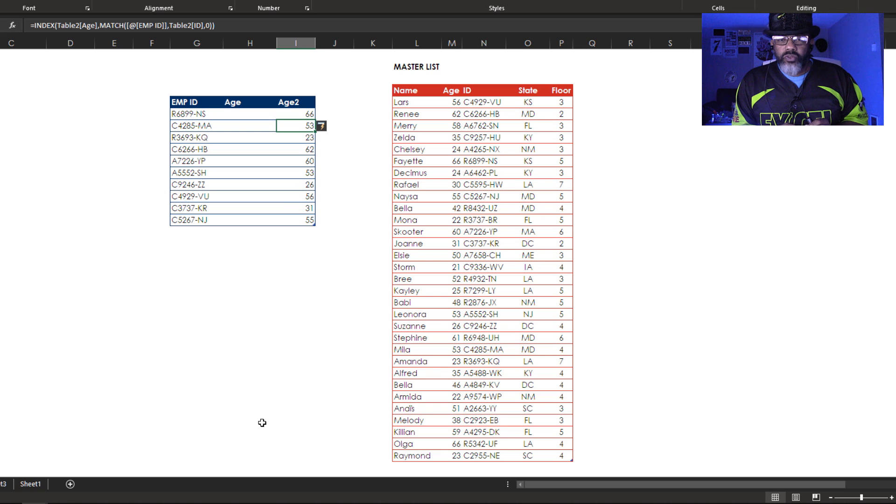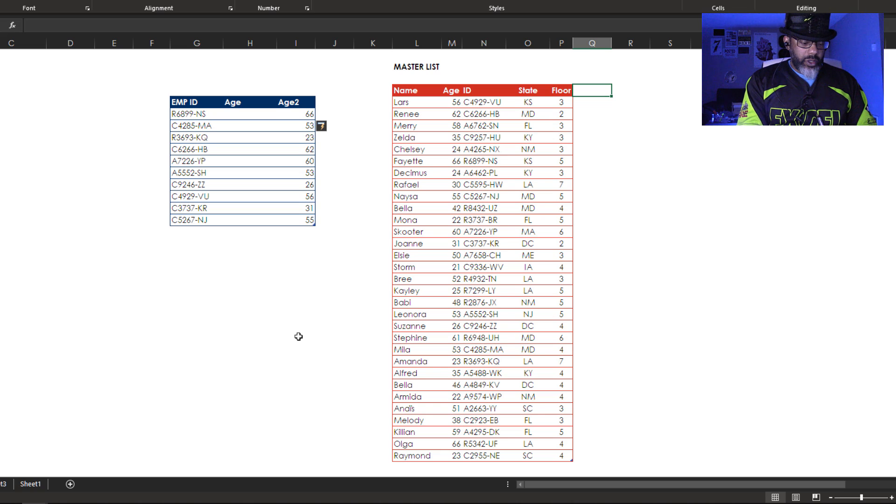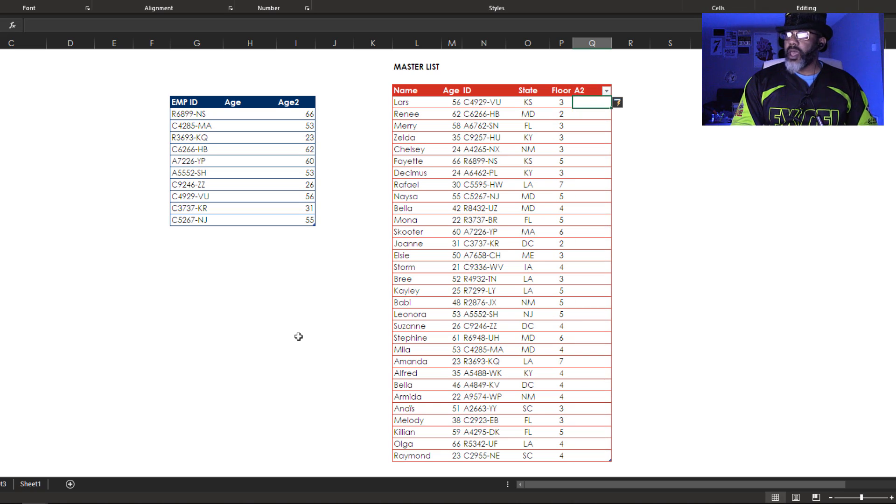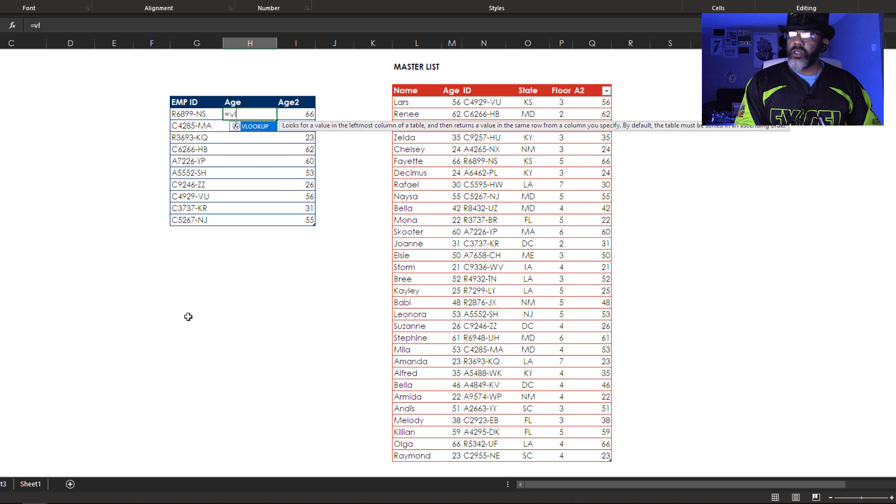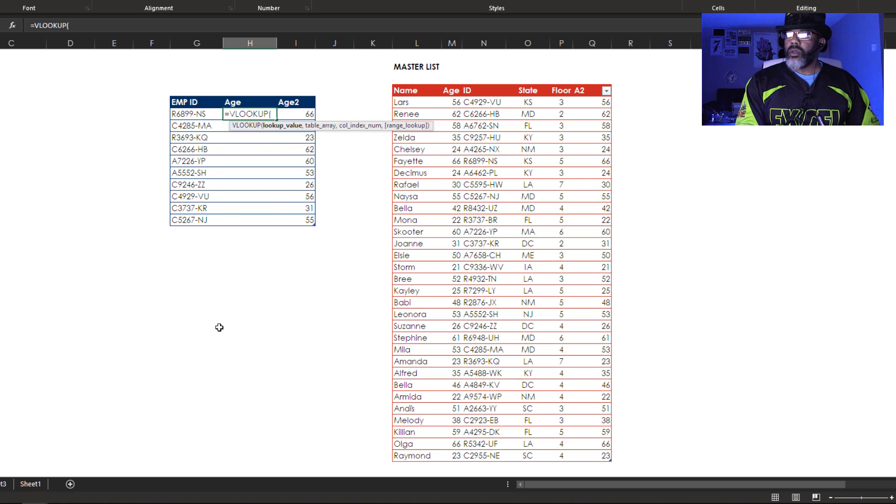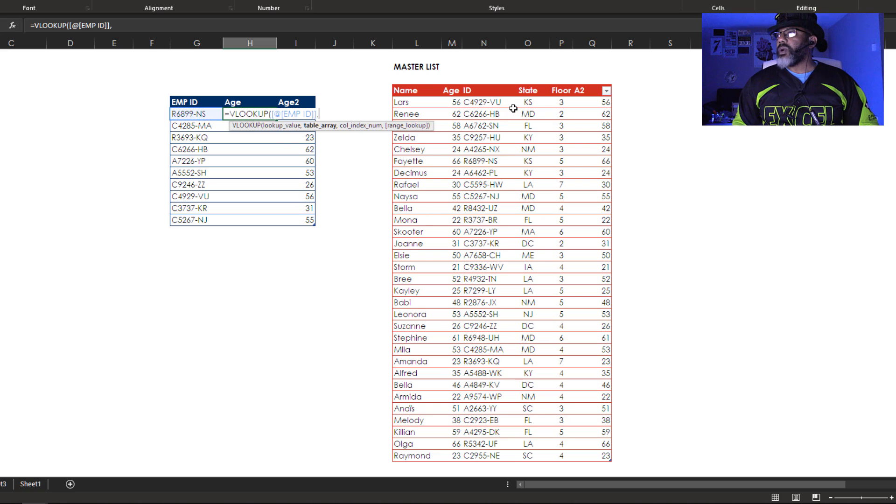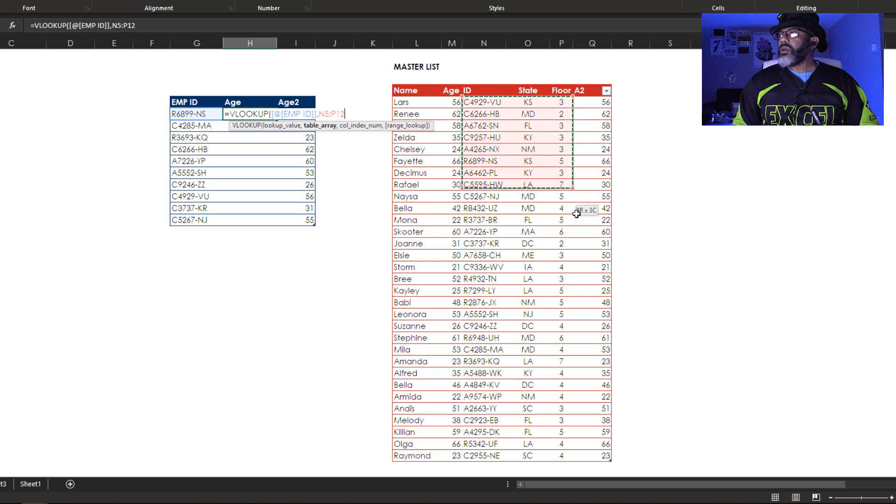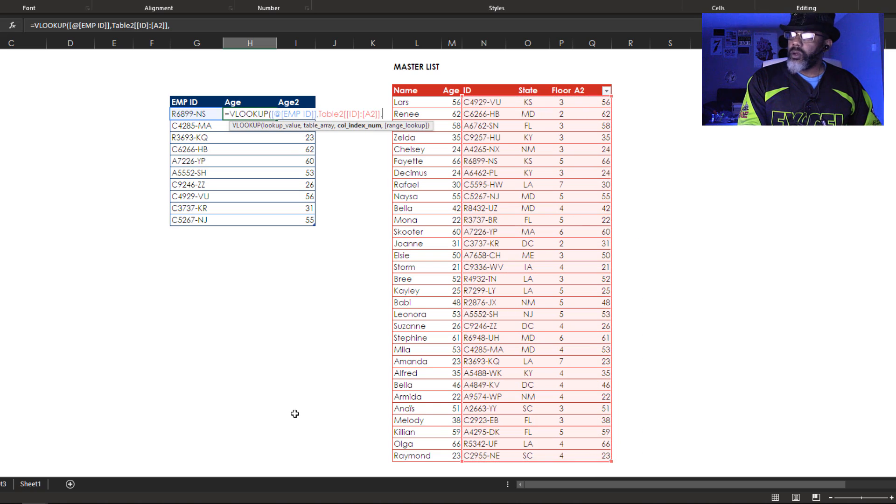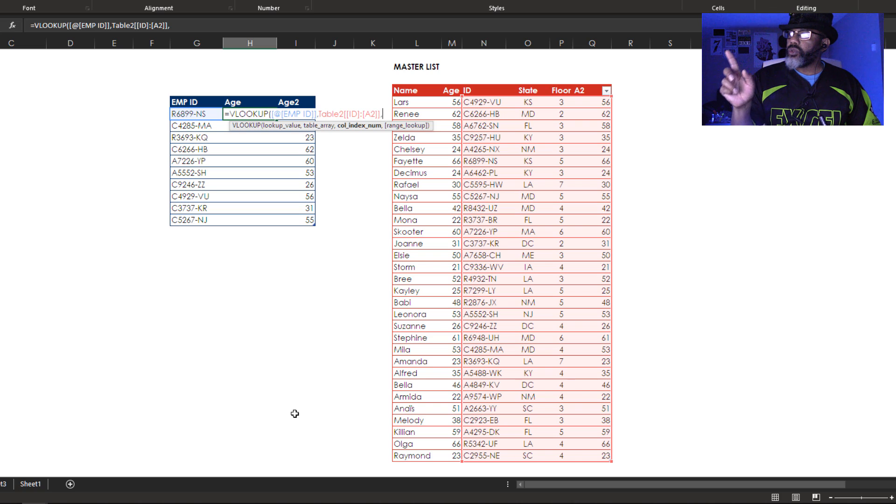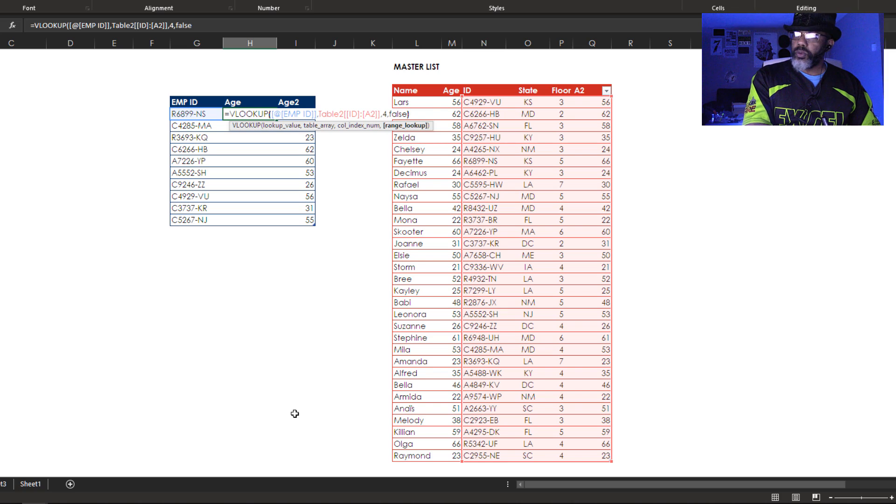If we want to use VLOOKUP we got to do something to this data set. Here's what I'm going to do here. Age 2, let's call it that and just say equals this, alright. Equals VLOOKUP, look up the ID, comma what range, okay comma one two three four, four, comma false, close parentheses. Boom we got VLOOKUP to work.